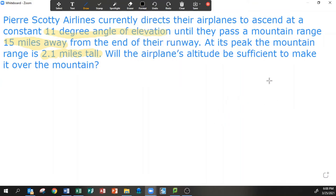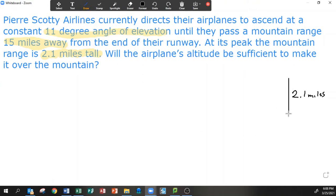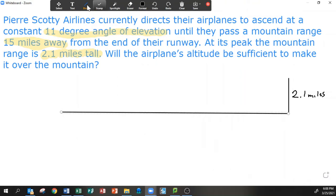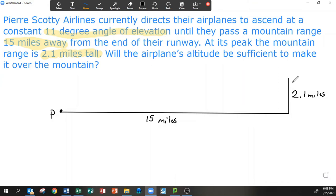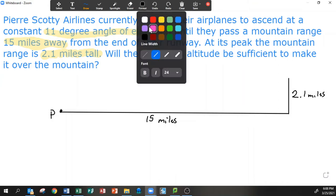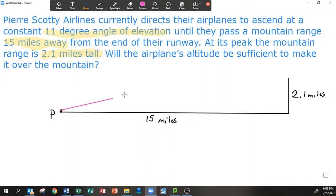We're in topic eight and this is really lending itself to drawing a triangle. We're going to represent the mountains with 2.1 miles, and we know the plane has to fly 15 miles to get to the mountains. The plane takes off at point P, and from this point to the mountain range at its base is 15 miles. We just need to make sure our plane is going to be more than 2.1 miles in the air by the time it reaches the mountain.